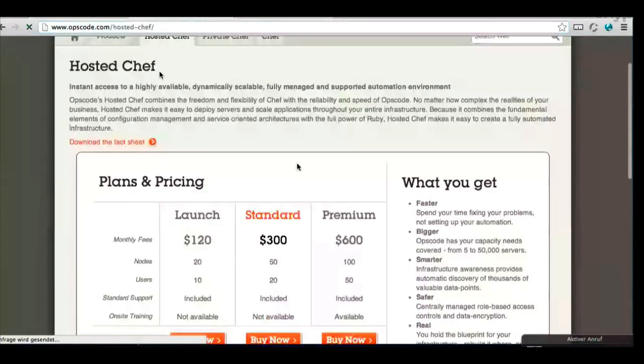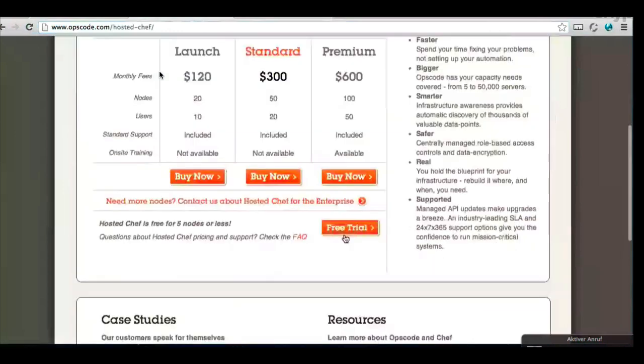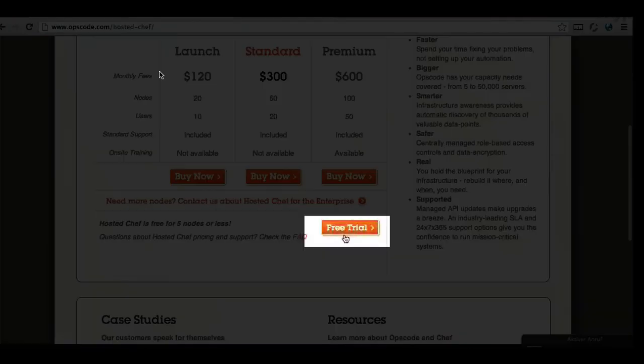So I guess it's a free trial? That's right. If you scroll down, you'll see the free trial, yes.